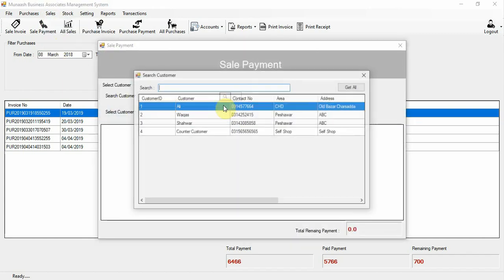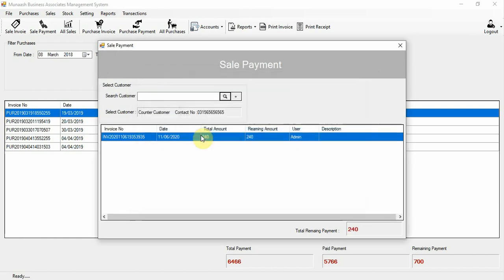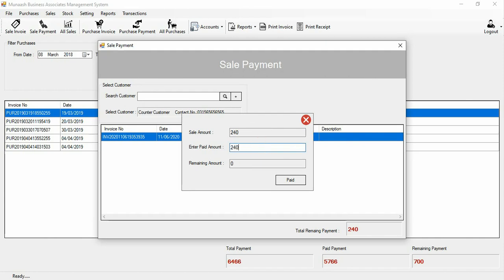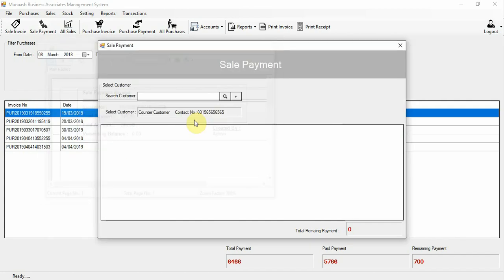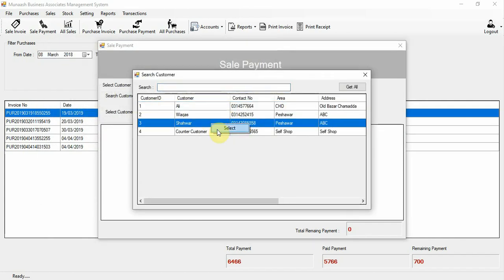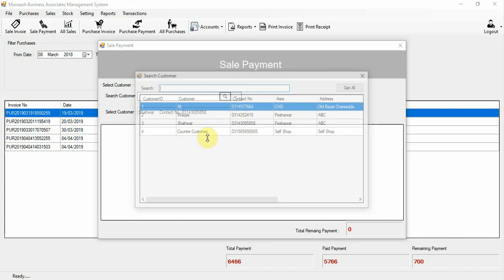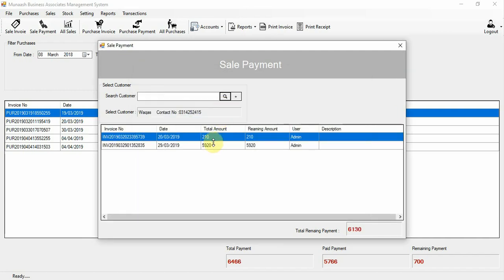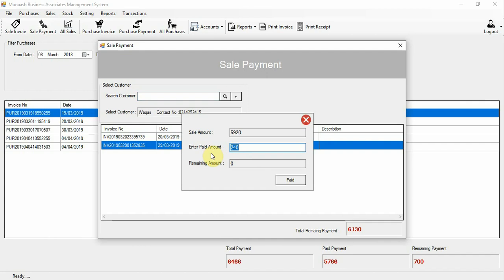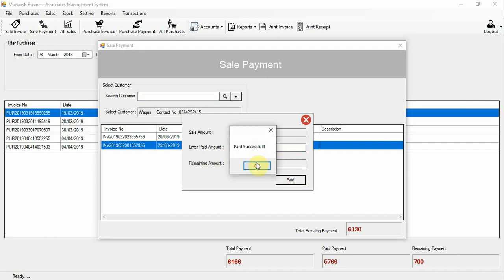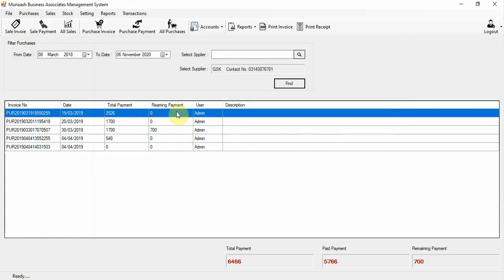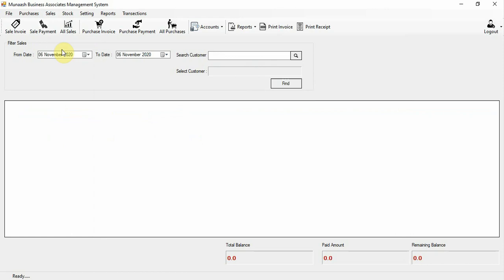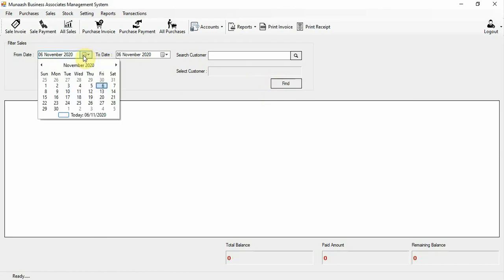Now go to sale payments. Select the counter customer — here are the sales with remaining payments. Right-click on a sale and enter the payment amount, then click pay. The payment is successful. For another sale, you can enter 5000 as payment; the remaining balance becomes 920.